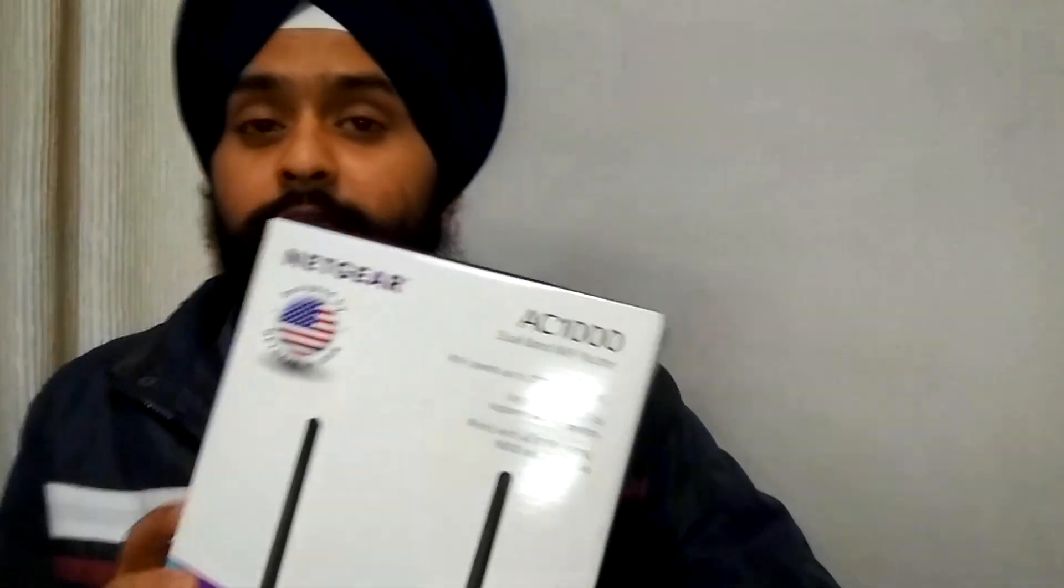So today's video is going to be about this Netgear AC1000 router. I'm going to do unboxing and post review and give my true comments on what this does. So let's go ahead and do the unboxing.